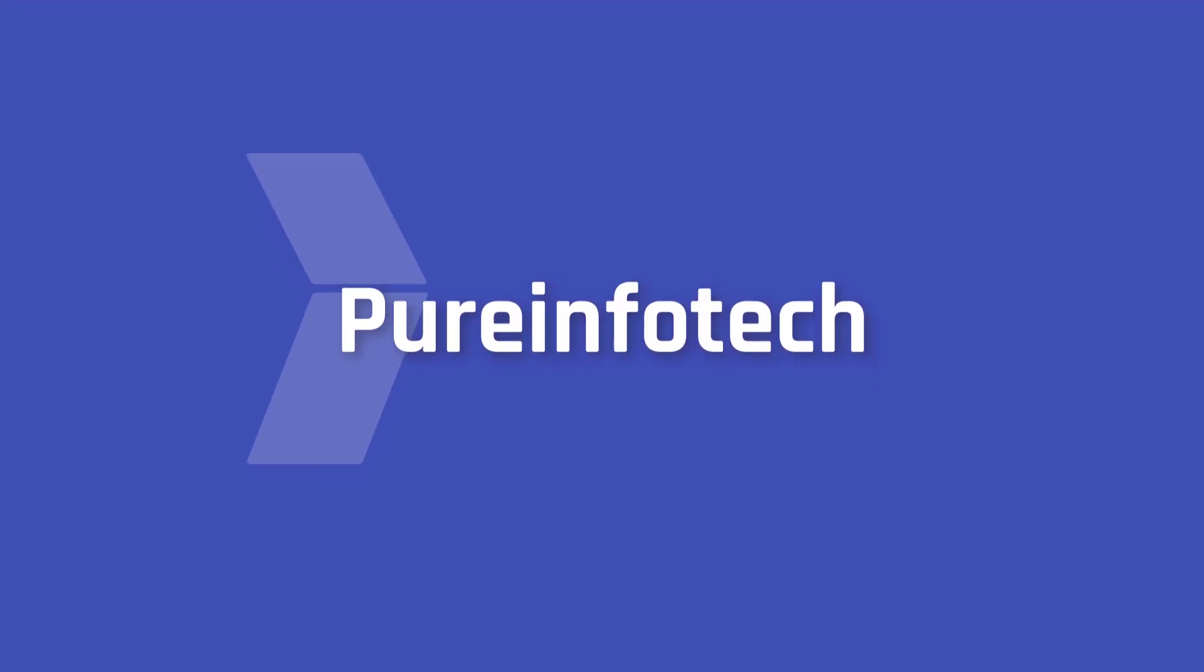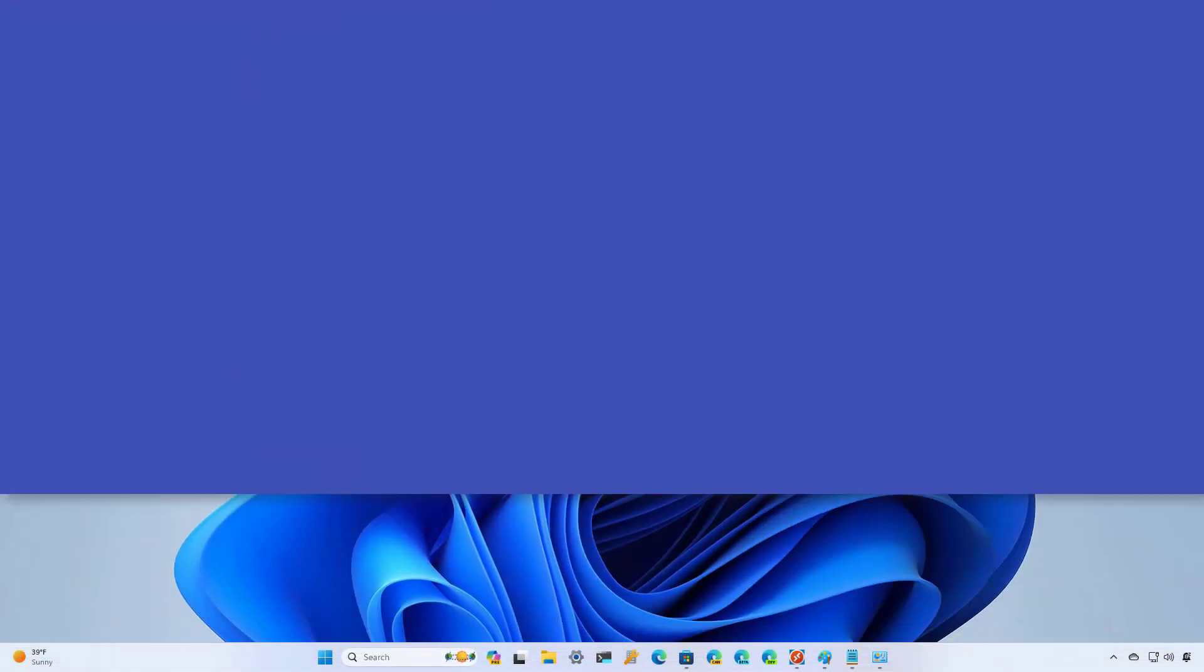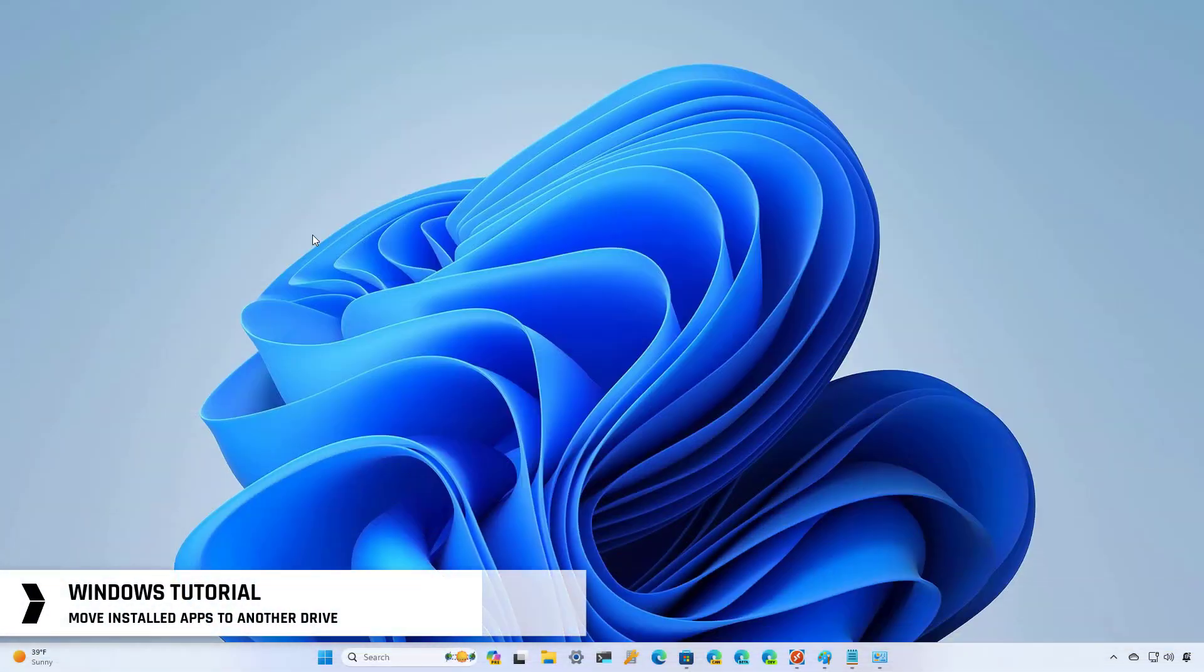Hello everyone, in this lesson we're going to look at steps to move already installed apps and games to another drive on Windows.